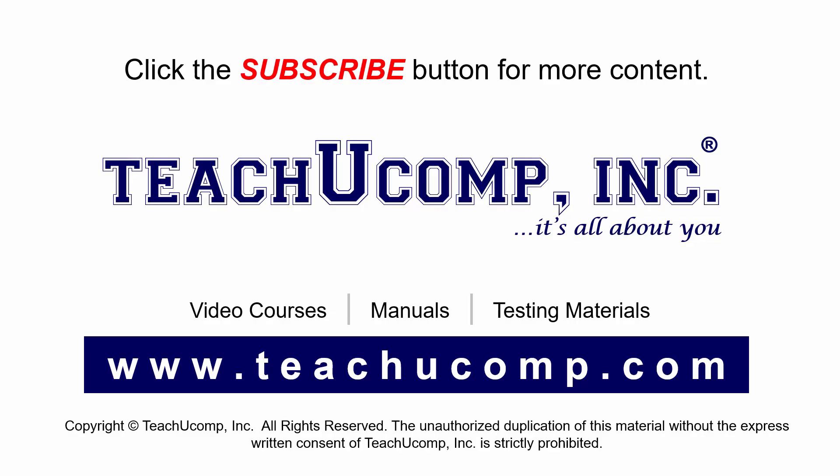Remember to click the subscribe button to see more of our videos. Get ad-free courses at teachucomp.com.